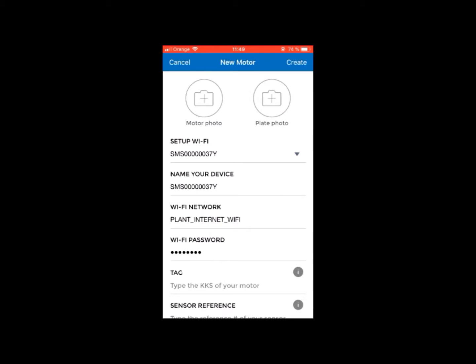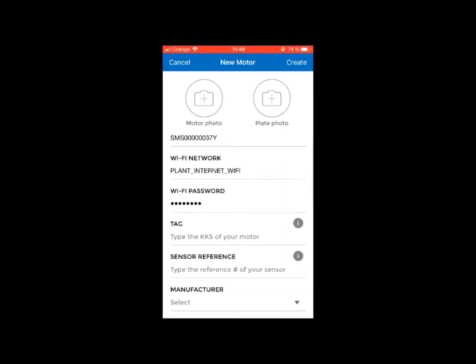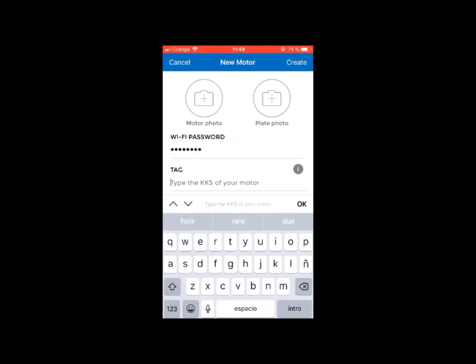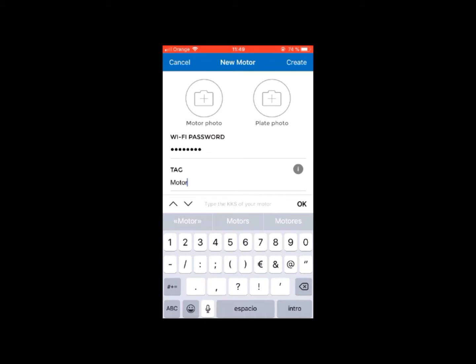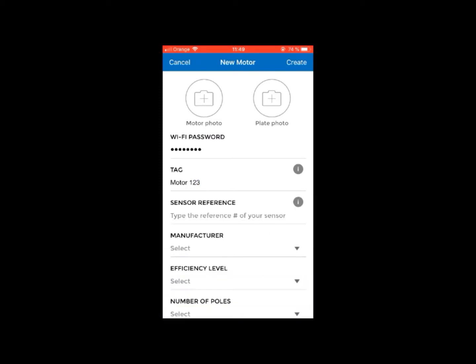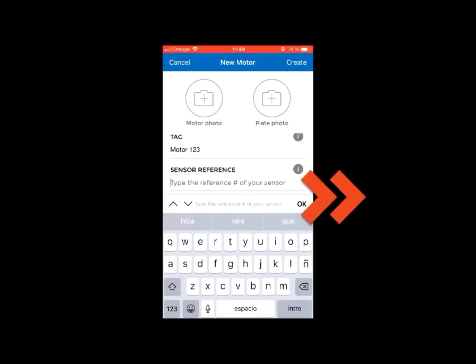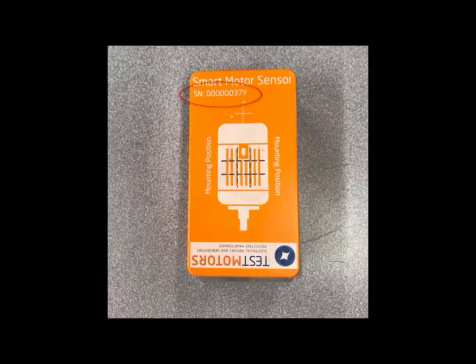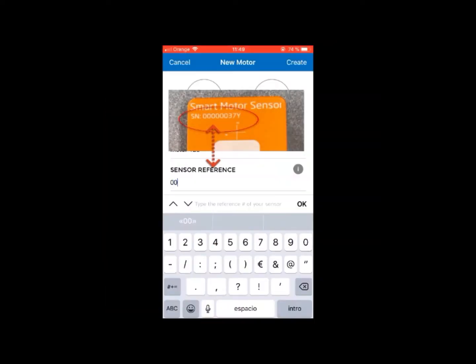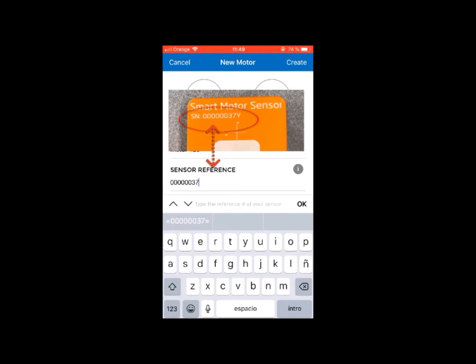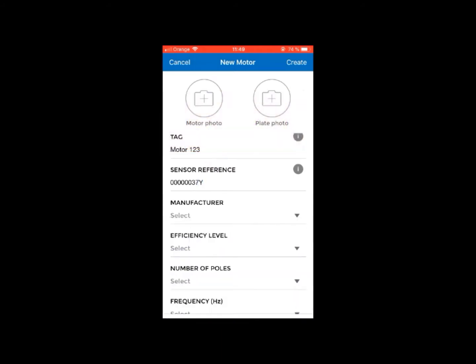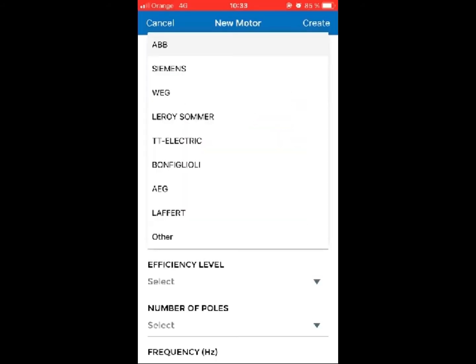To carry out the motor setup process successfully, add in all the fields as required by the application. In Tag, add the motor's reference name. In sensor reference, add the serial number of the sensor, which appears on the sensor's case—only the numbers and the letter at the end. Add the motor manufacturer.